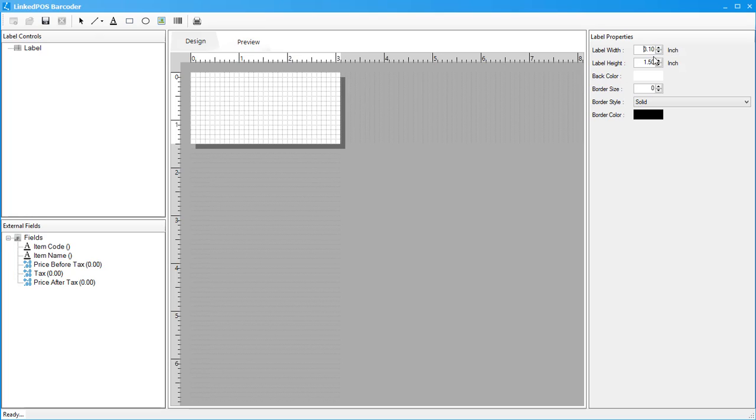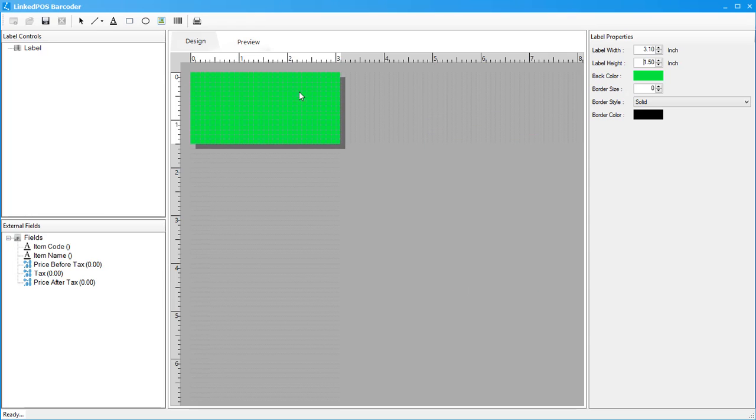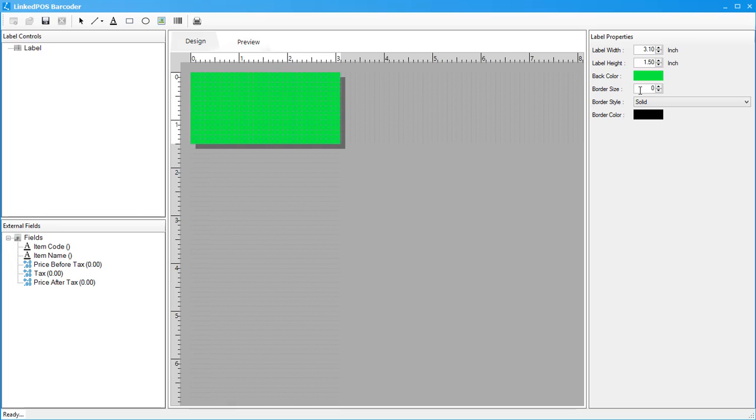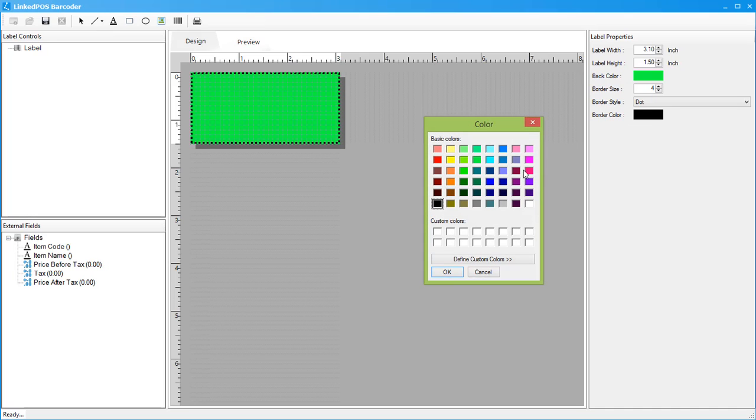You can also change the background color of the canvas using the back color option. A border can also be added by changing the border size. Leaving the border size at zero will display no border. You can also change the border style by choosing the different styles available. The border color can also be changed using this border color option.